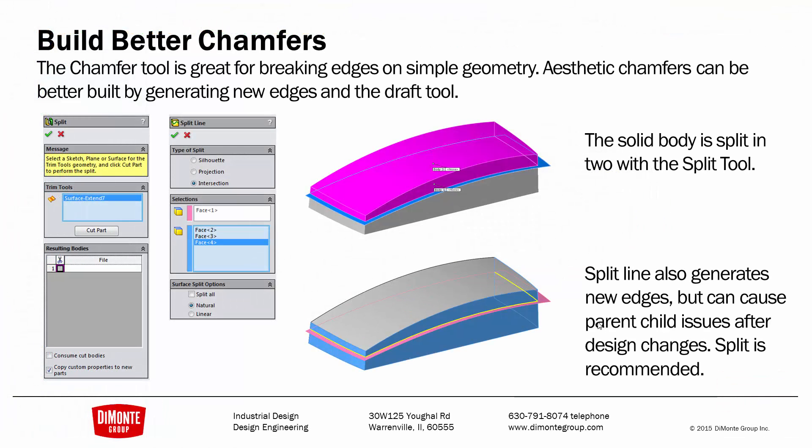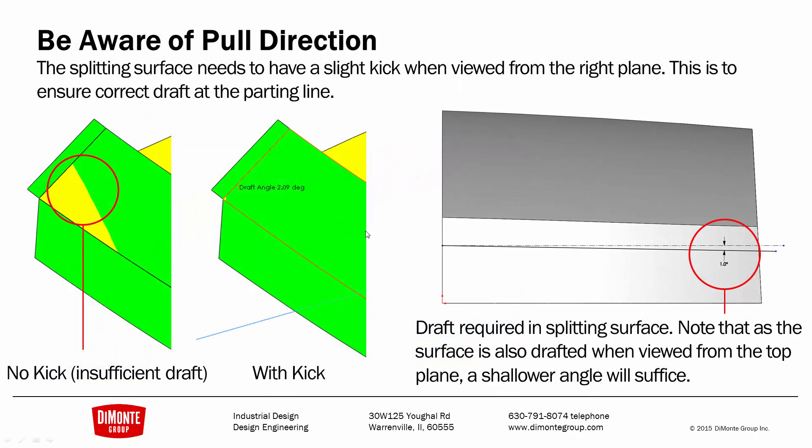So to recap, we can build better chamfers by generating new edges on the part, either by splitting the part or using the split line tool. Split has some benefits when it comes to filleting these corners instead of using split line, which we'll take a look at next week. Be aware of pull direction. Sometimes you'll need a little bit of draft kick, and you can create these curves on non-planar surfaces by using the projected curve function.